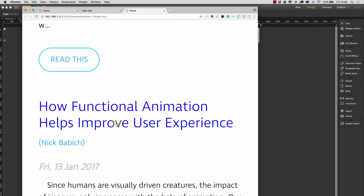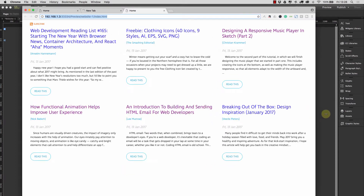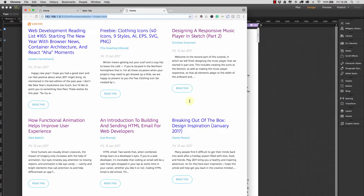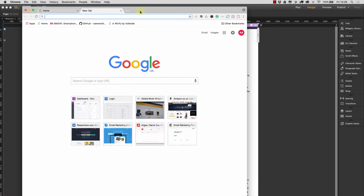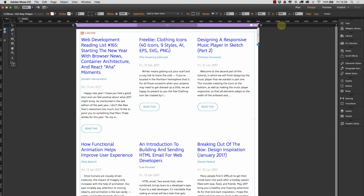You'll also notice that the articles below each row are all set up neat as well. That's using flexbox, so you get a really nice layout for the articles.